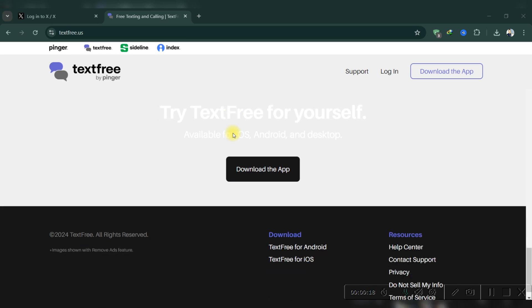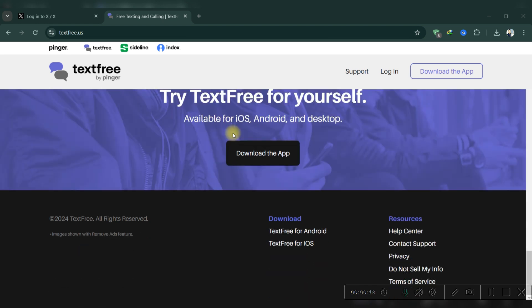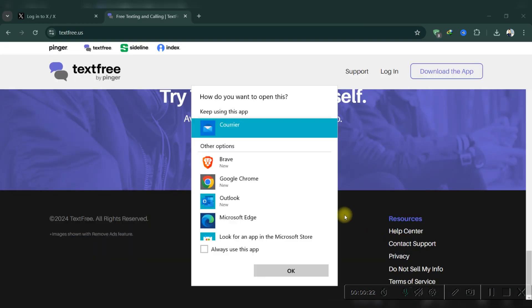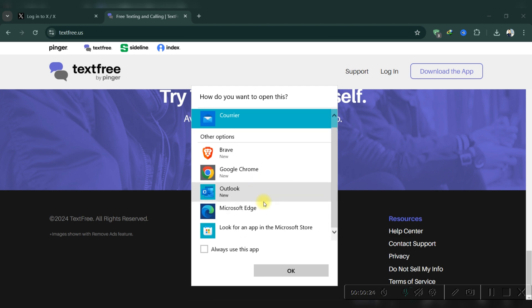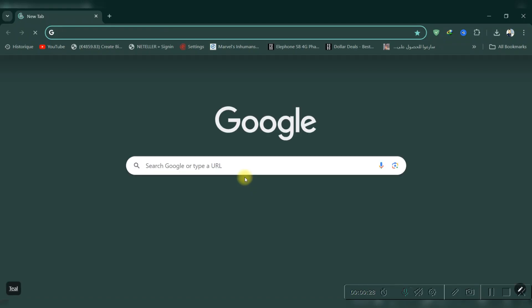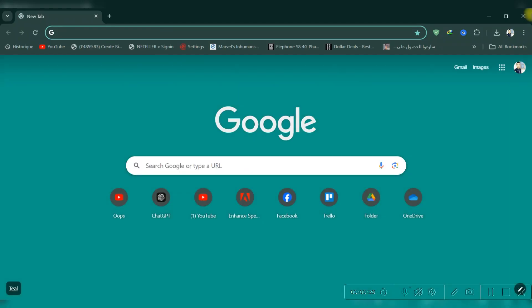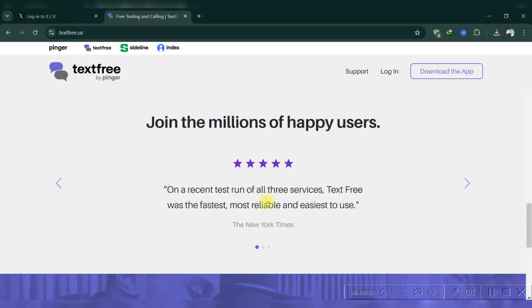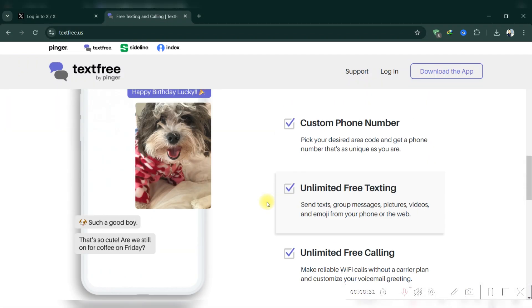Maybe you have created a lot of accounts on one device, so they had flagged your IP because you've created too many. This prevents you from creating a TextFree account. The company aims to reduce abuse, which is why you're facing this restriction.